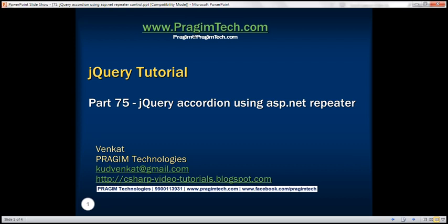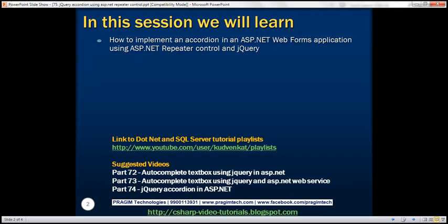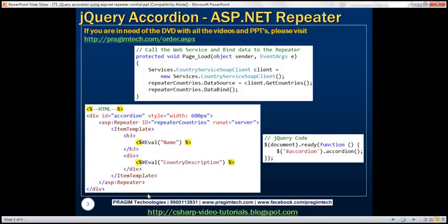This is part 75 of the jQuery tutorial. In this video, we'll discuss how to implement an accordion in an ASP.NET WebForms application using an ASP.NET repeater control and jQuery. This is a continuation of part 74, so please watch part 74 before proceeding.